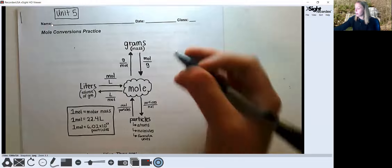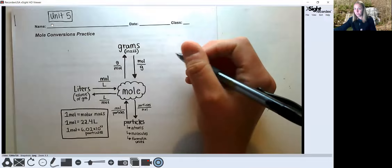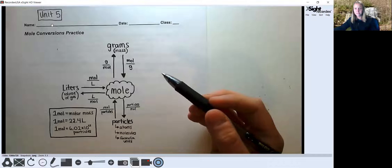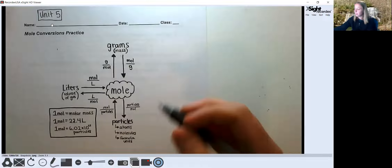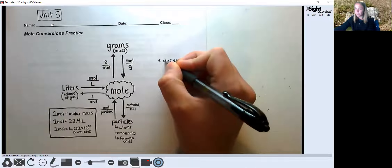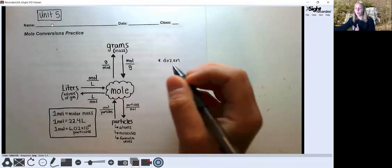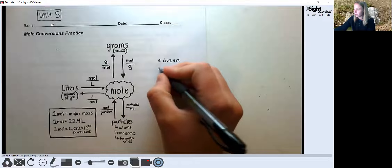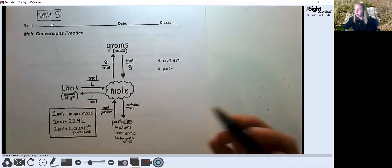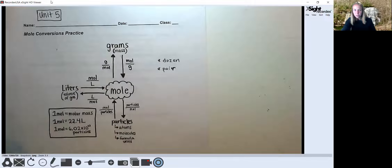For instance, if you go to buy donuts, you don't say you want 12 donuts — you say you want a dozen. A dozen is an example of a counting unit. If you go to buy shoes, you don't say I want two shoes; you say I want a pair of shoes. So pair is another common counting unit. The dozen and the pair are probably the two we're most familiar with.